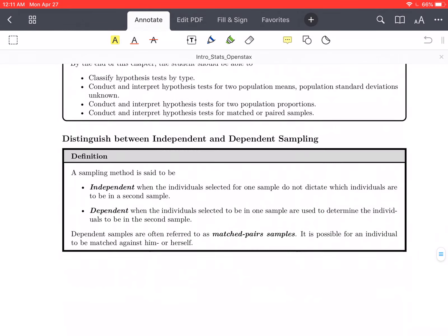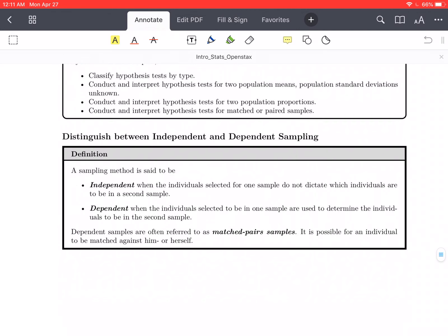First off, we need to distinguish between independent and dependent sampling. A sampling method is said to be independent when the individuals selected for one sample do not dictate which individuals are to be in a second sample. Dependent samples occur when the individuals selected to be in one sample are used to determine the individuals to be in the second sample. Dependent samples are often referred to as matched pair samples.